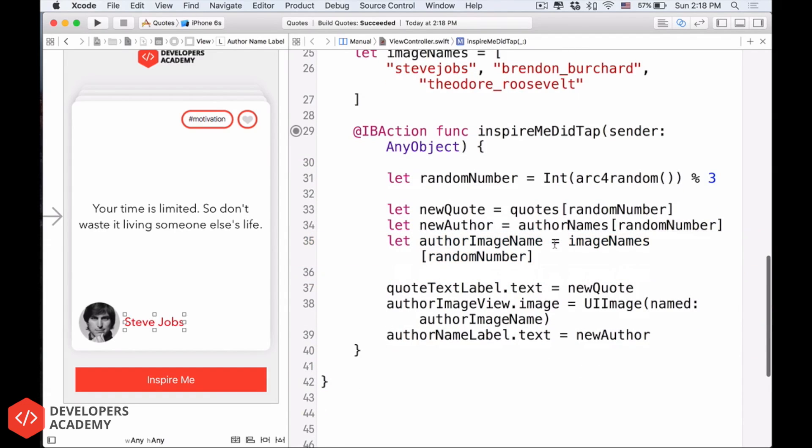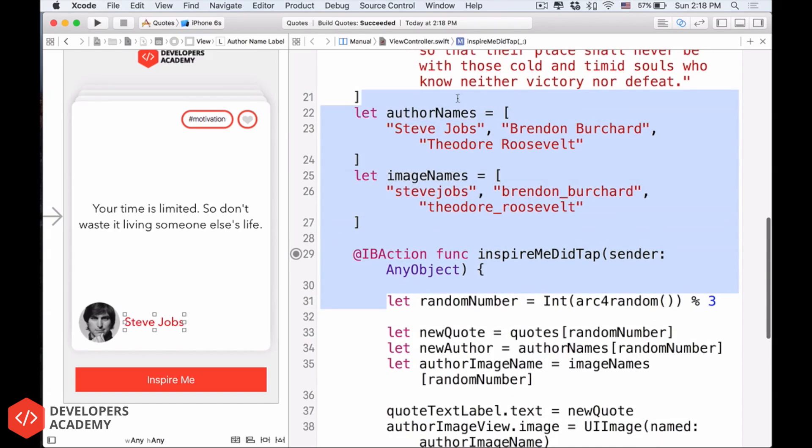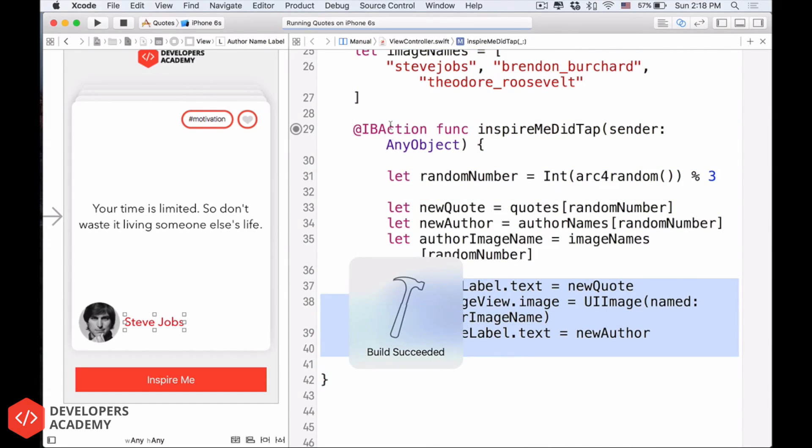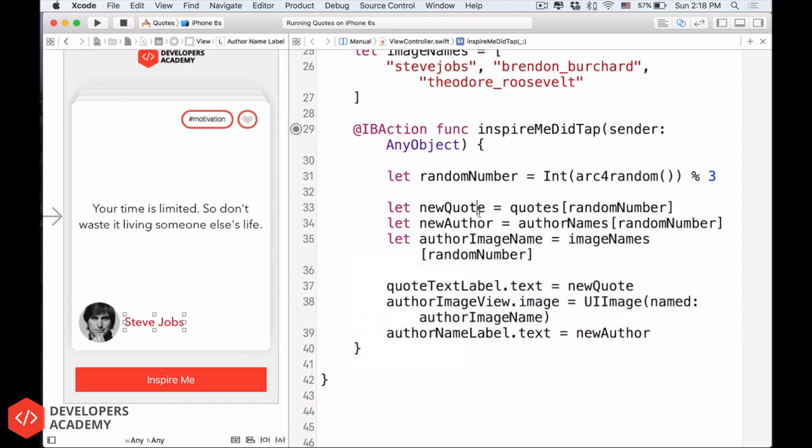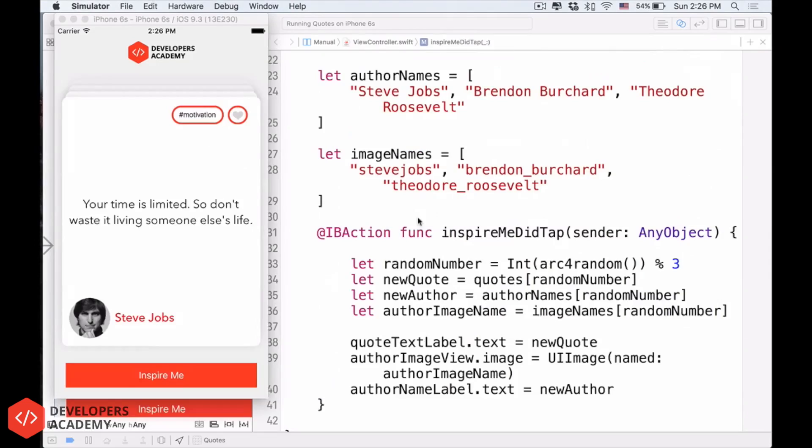Alright? So now, everything changed only here and here, but the quote here is still the same. So let's run the project and see how it looks like. Get ready guys. Alright? So here it is.